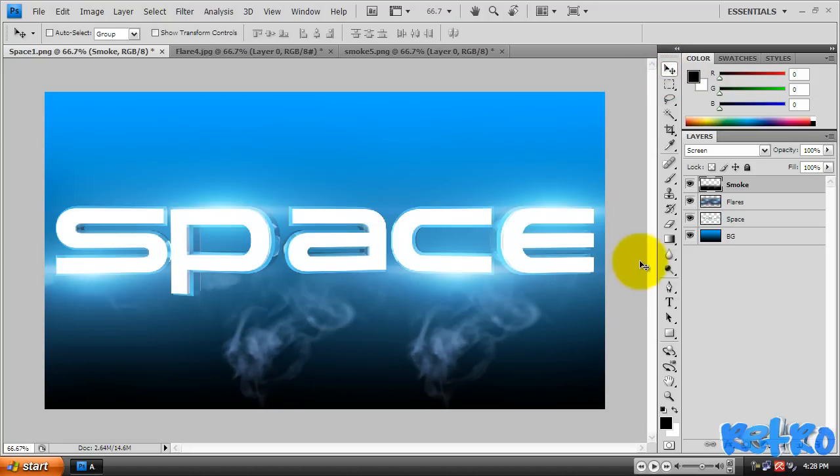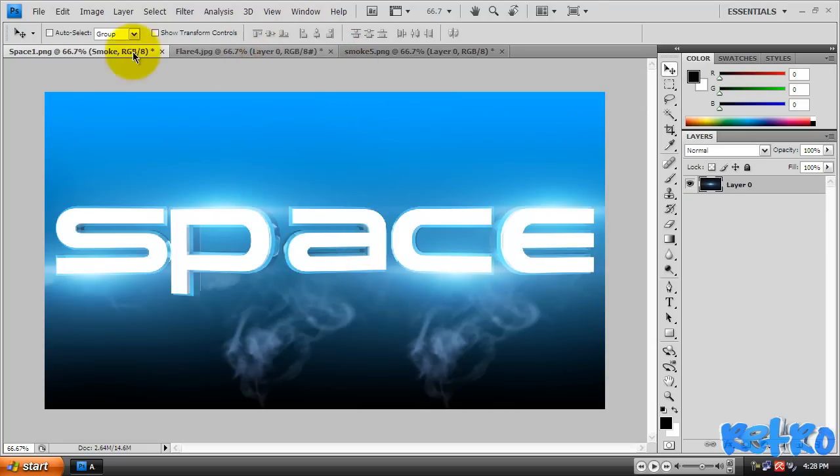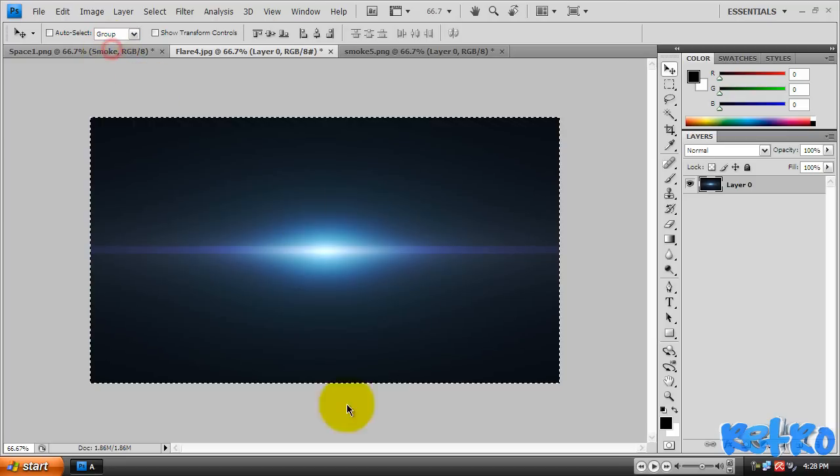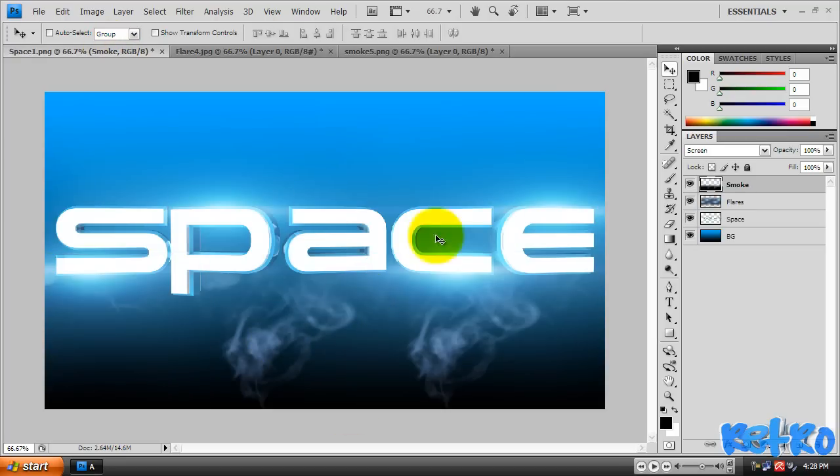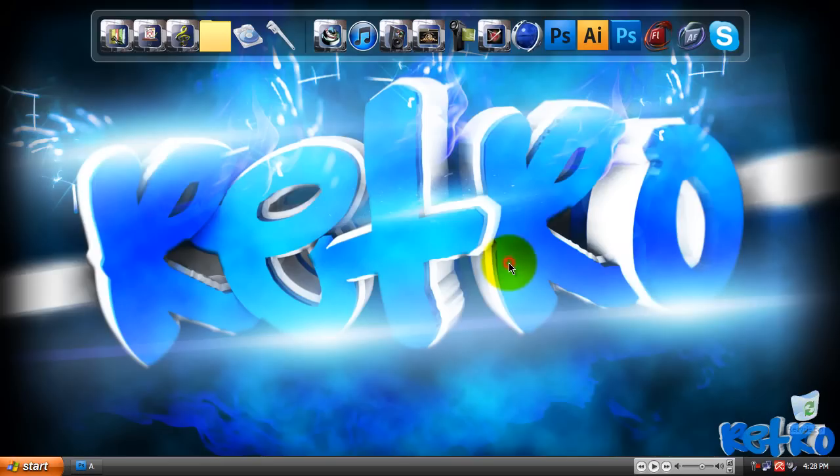That's basically how you use the flares and the smoke in Photoshop. I hope you guys liked this tutorial by Retro Cinnamon and I'll see you guys in my next tutorial. Peace out.